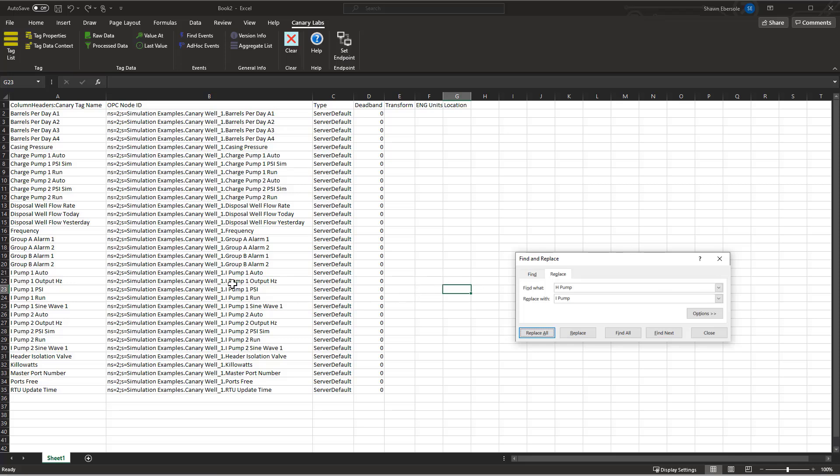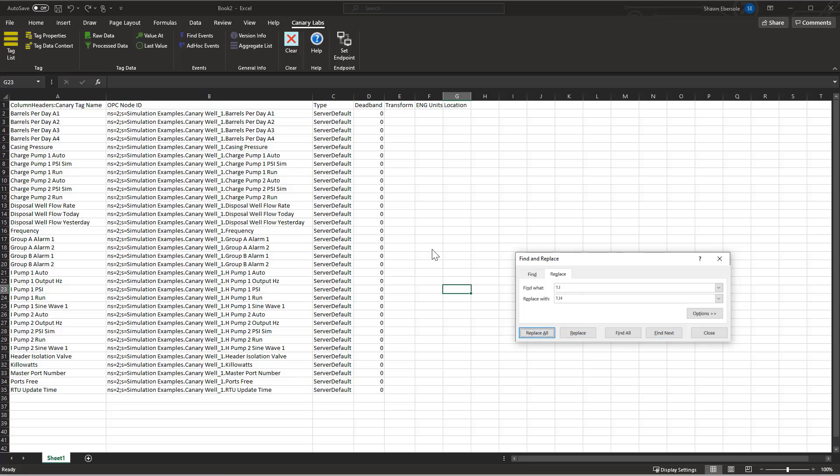Now what I did here was I updated the OPC node ID name as well, which I don't want to do that, because it's important to note that this is the actual mapping of our tag names back into the OPC server. So it's important that I don't change these. Okay, so I fixed that.